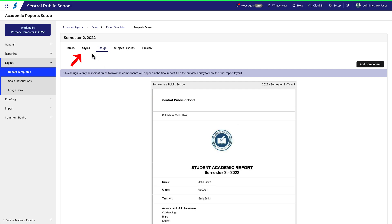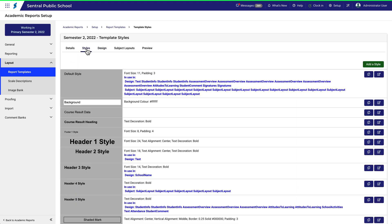Click on Styles and search for Header 3 style. Click Edit.